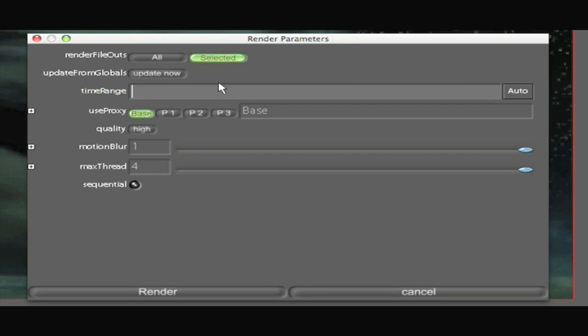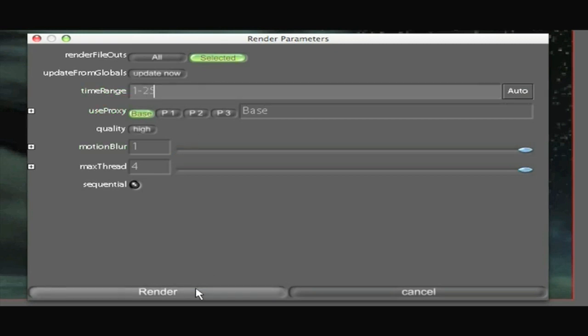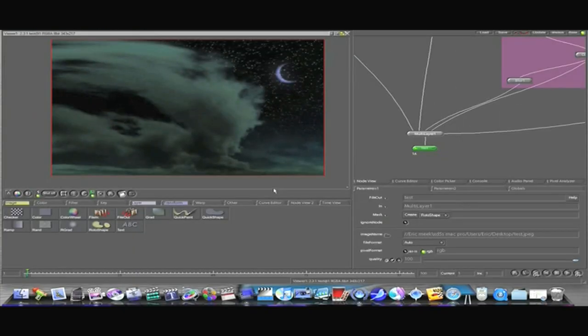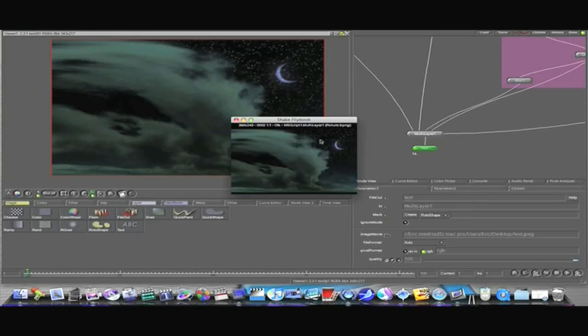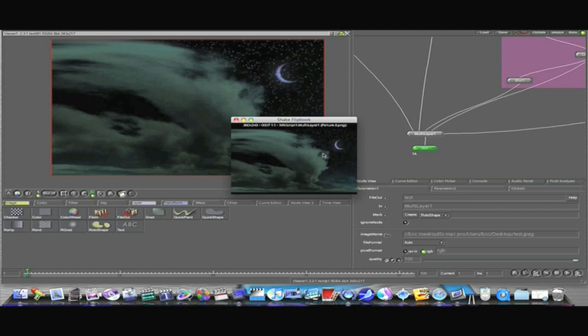Now I'm just exporting a jpeg but I want it to be twenty five frames long so I'm going to put one dash two five. And I'm going to say render. It's going to open up my flip book and it's going to start rendering.